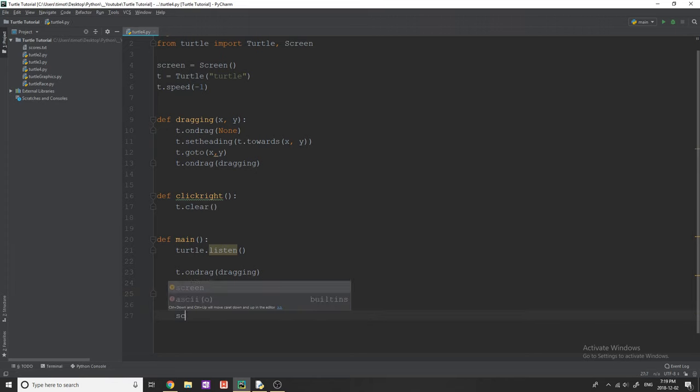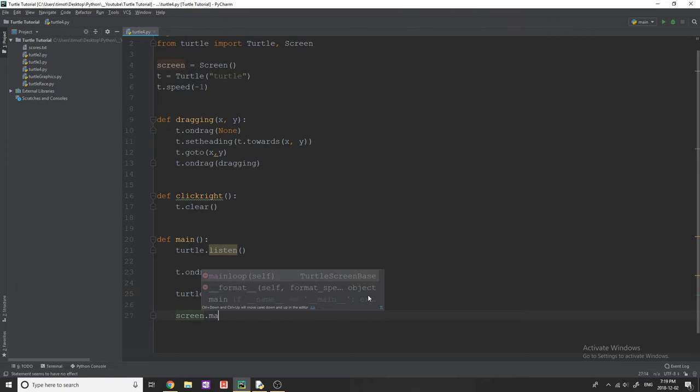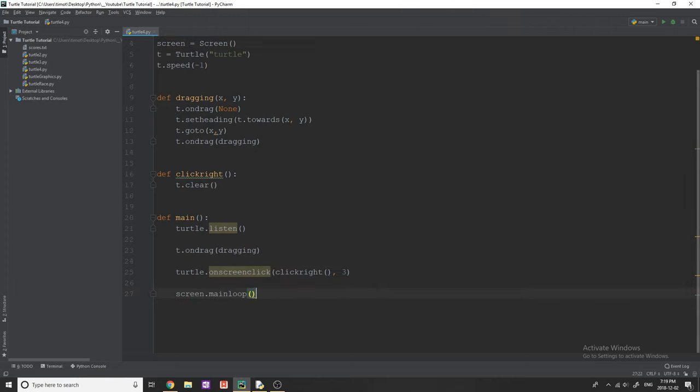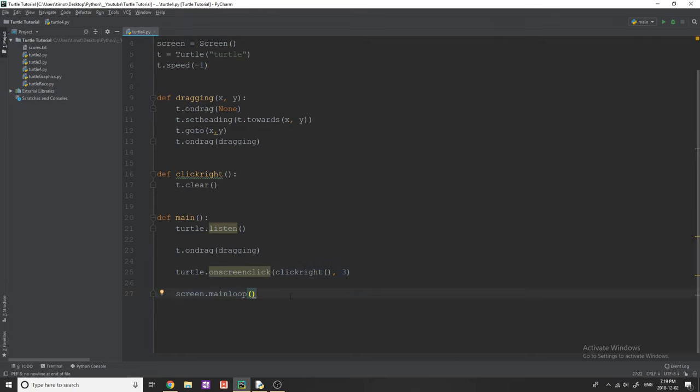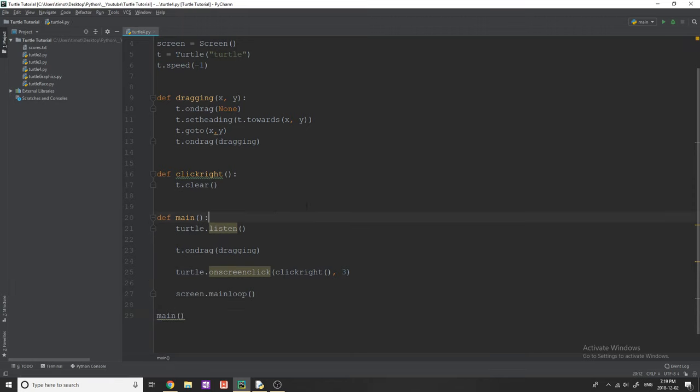And then we're simply going to do screen dot mainloop. What this is going to do is continue looping through this main function until we click the X button on our turtle screen or until we exit out. So now you just need to call the main function and this is actually it, this is our entire script.